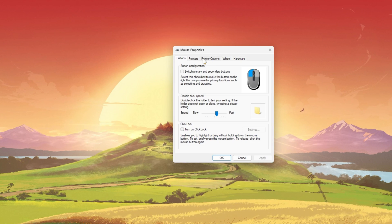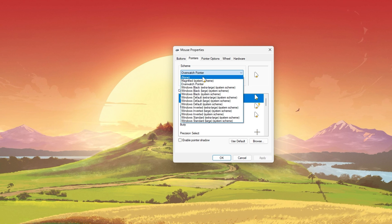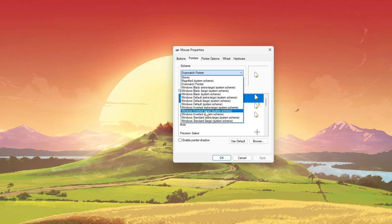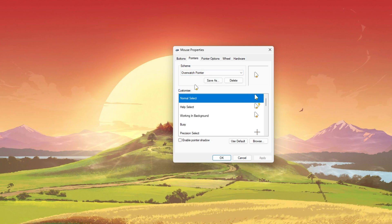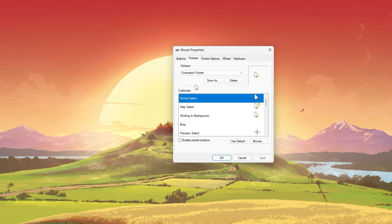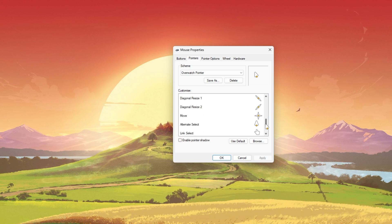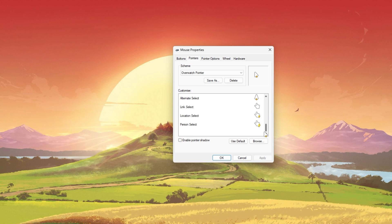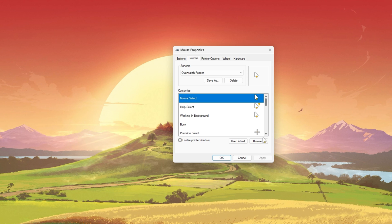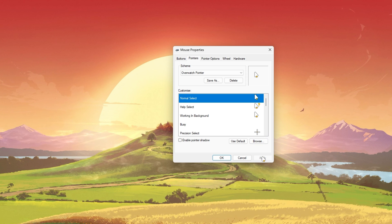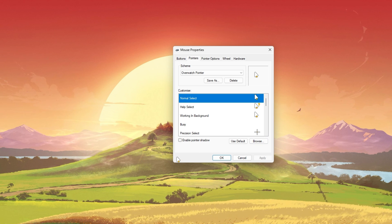Under Pointers, expand the Scheme drop-down menu and select the cursor pack you just downloaded. You can preview all of the customization changes in this list below. After applying your changes, you should see the new cursor applied immediately.